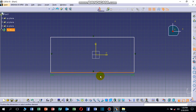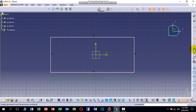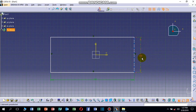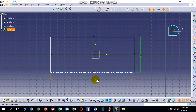Now let's give the rectangle its dimensions. Click on Constraint, then click on this line — this shows the default dimension. Click on Constraint again and click on the other line to set its dimension.